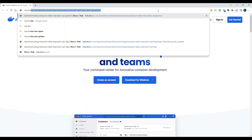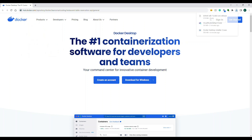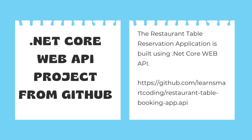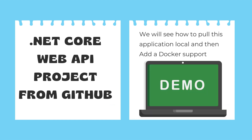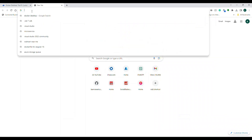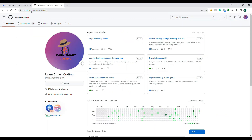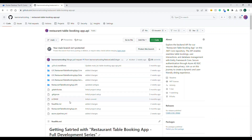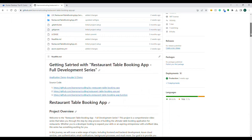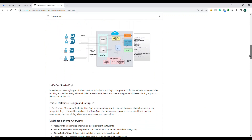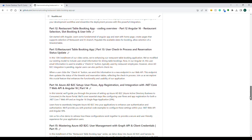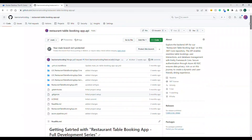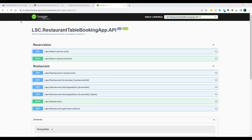Now it's time for a complete demo. We're going to walk through the important steps in Docker. We'll use this restaurant table reservation app which is built in .NET Core 7. Go to github.com under my account 'learn smart coding', find this repository, and this is what we're going to work towards in this course. It's a great starting point for any full-stack developer.